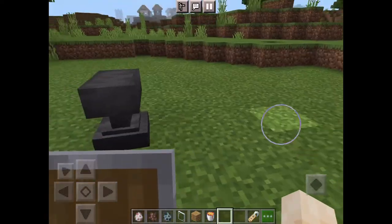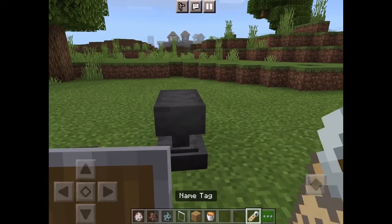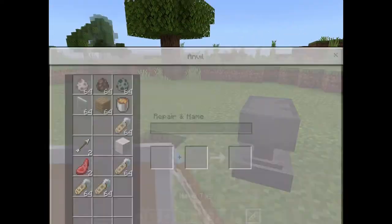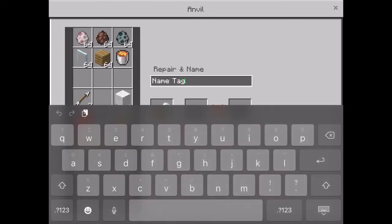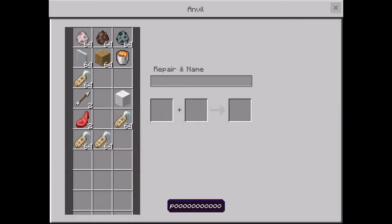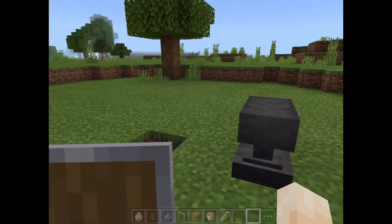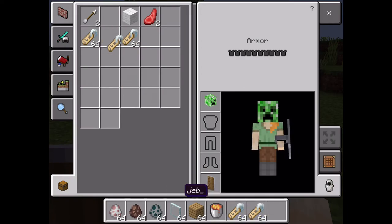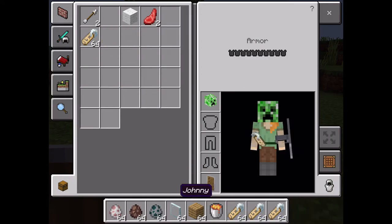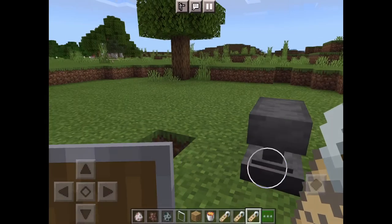Quick video on how to use a name tag. You need an anvil and your tag, then you just put it on the left there, erase what you don't want, and put what you want. Like I just put 'poop.' Anyway, here's some cool things you can do with tags that change mob behavior.